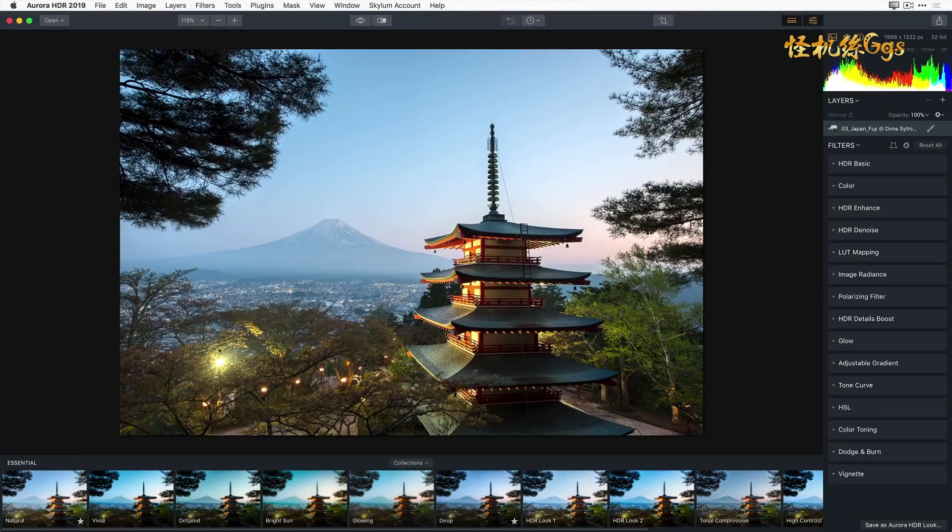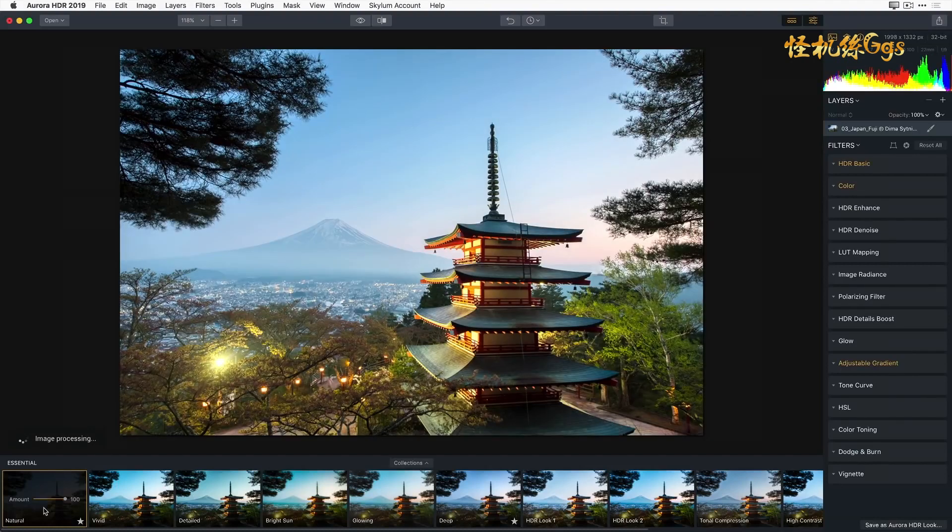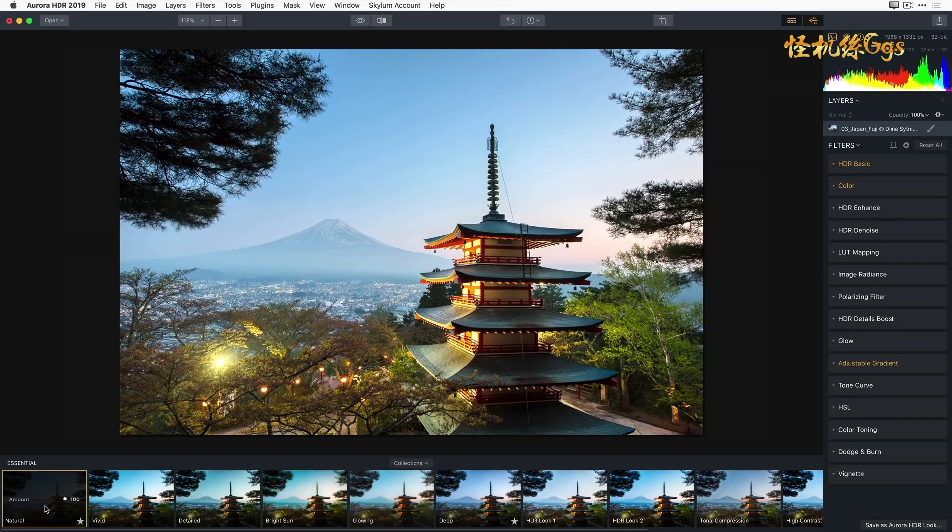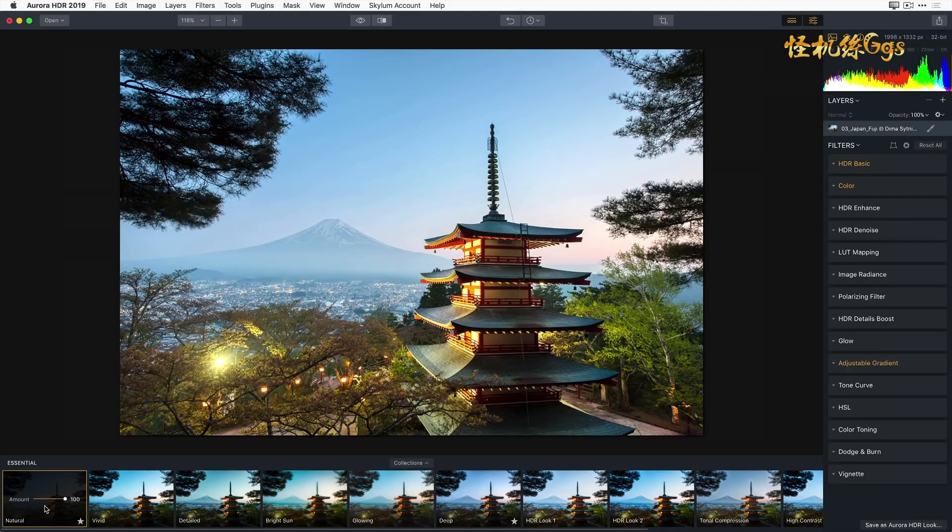Select the first Aurora HDR Look, Natural. Aurora HDR instantly applies a predefined set of filters as well as the settings used for each of these filters. With just one click, we're able to recover some of the highlights, give a subtle boost to the colors, and brighten up the foreground.